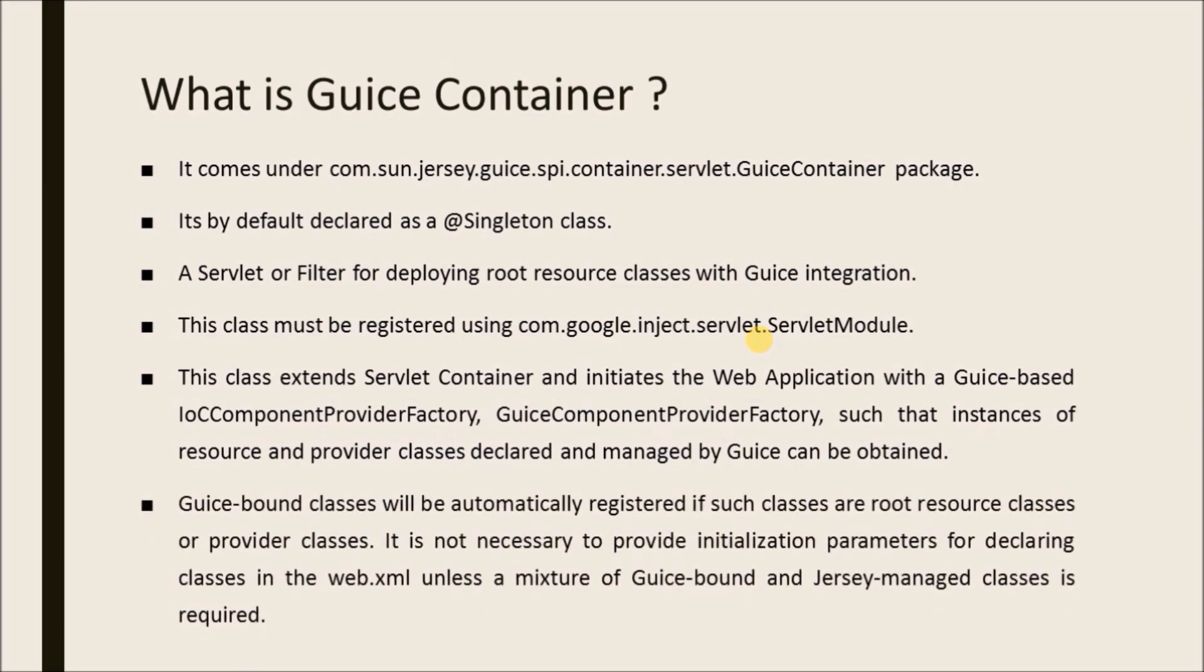Guice bound classes will be automatically registered if such classes are root resource classes or provider classes. It is not necessary to provide initialization parameters for declaring classes in the web.xml unless a mixture of Guice bound and Jersey managed classes is required.